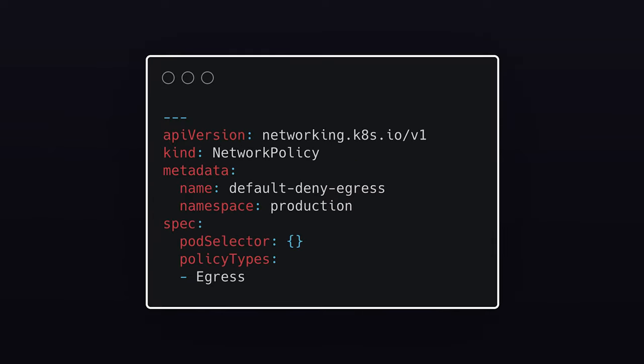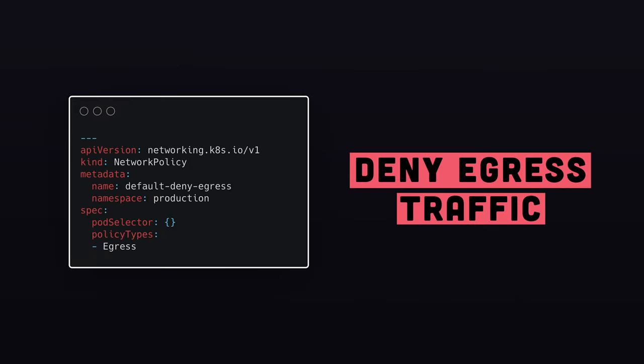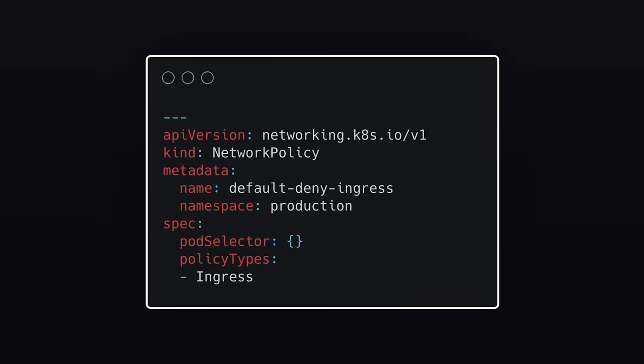The second one is deny all egress traffic only. This network policy selects all the pods in the production namespace and doesn't allow any egress traffic from those pods.